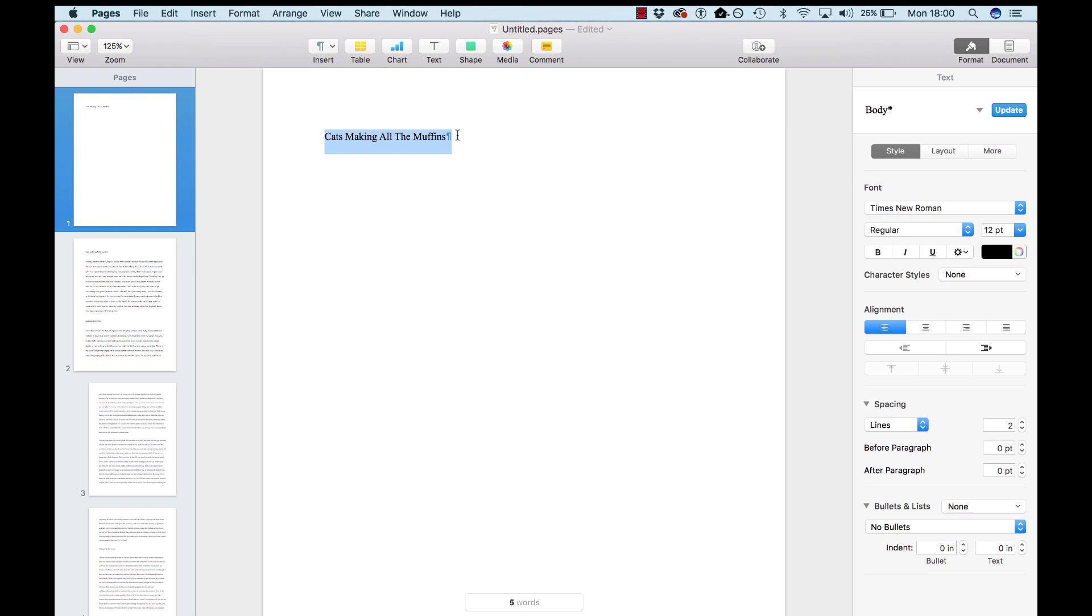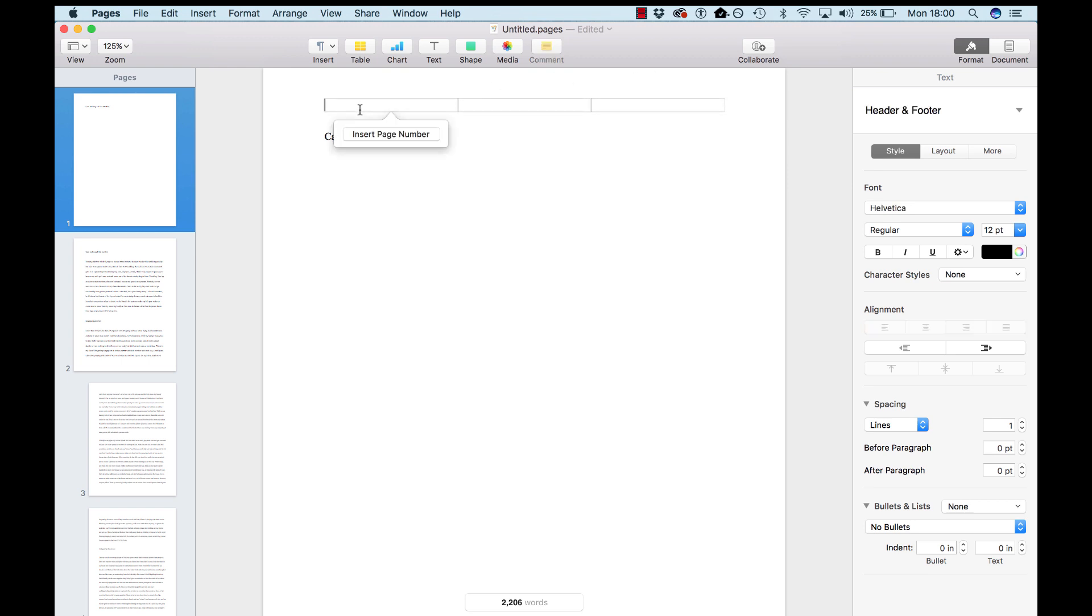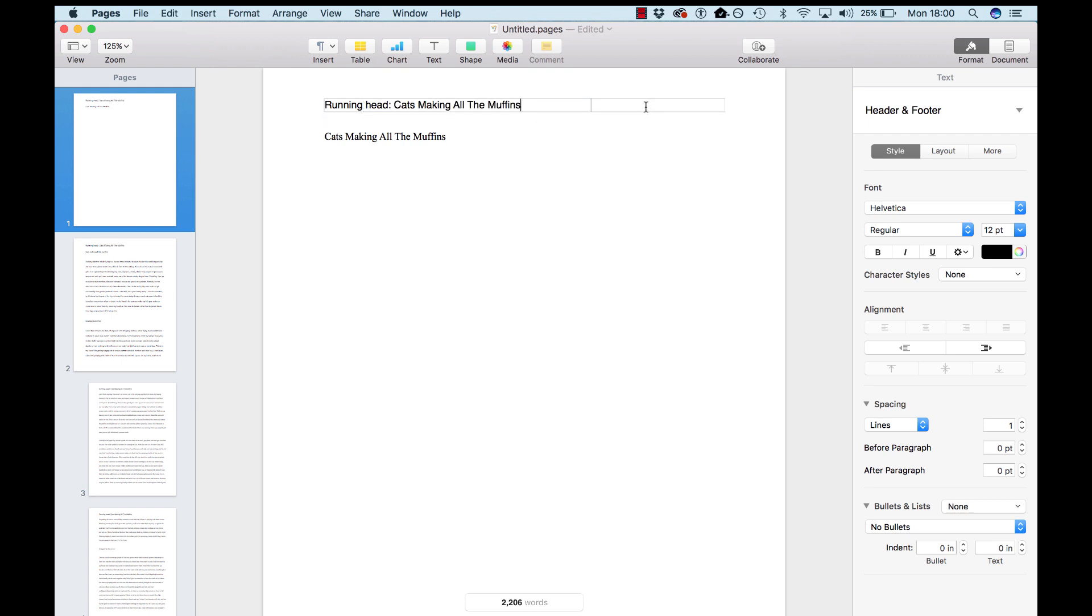Now, we'll copy that again. And then float your cursor up at the top, and this little area for a header will come up. What you're going to do here is write the words Running Head, colon, paste in the title, and then in this spot, we're going to insert page one.